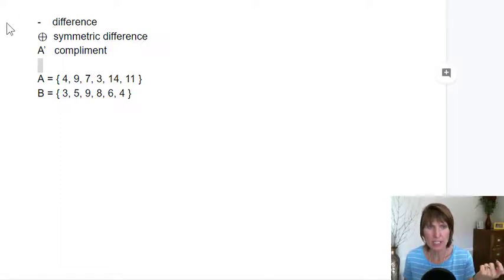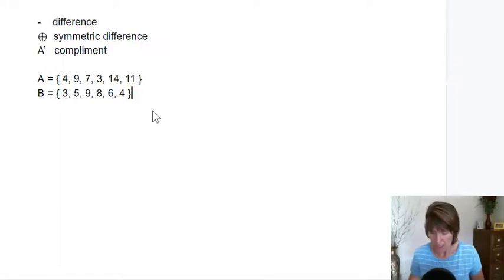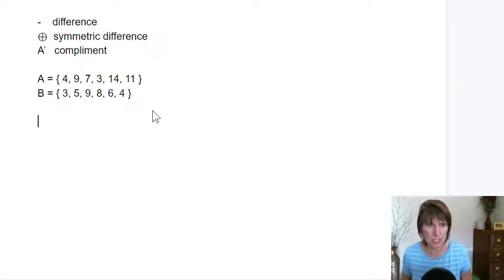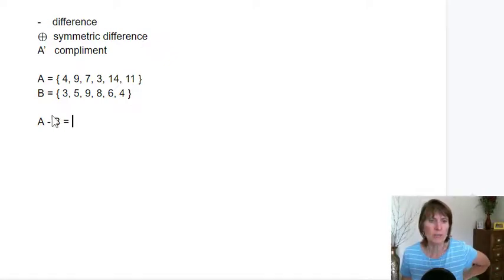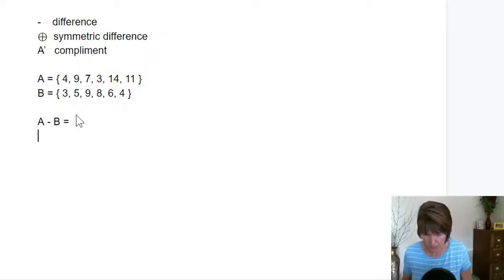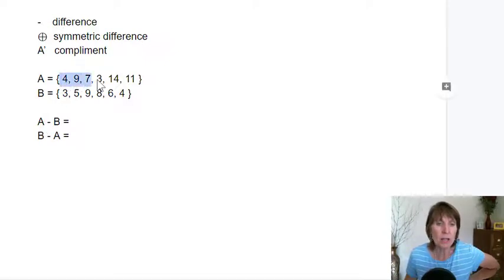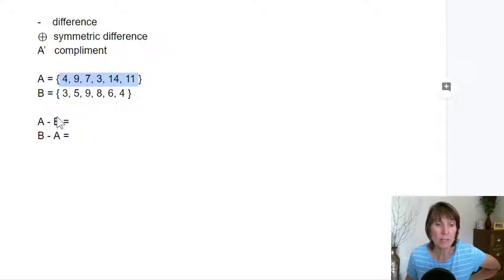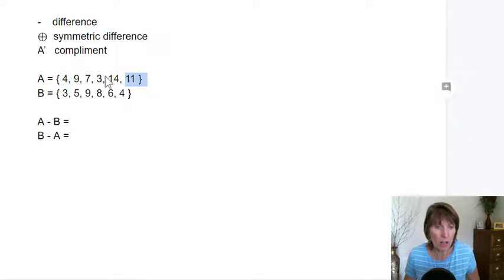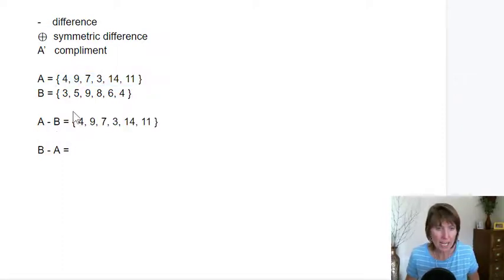Another set operation is the difference operation. This just uses the subtraction operator. So we can say, what's the difference? A minus B. We'll do it first this way, and then we'll do B minus A, because these are not the same thing. So A minus B means all elements of A minus the elements of B — anything that's in B. So we take all the elements of A and then subtract anything that's in B.